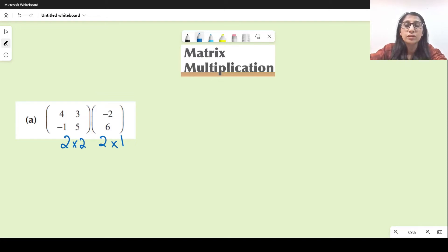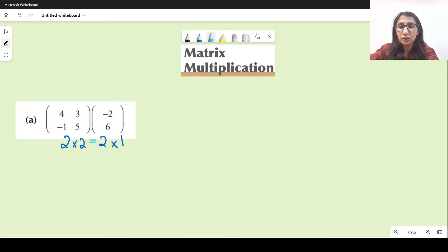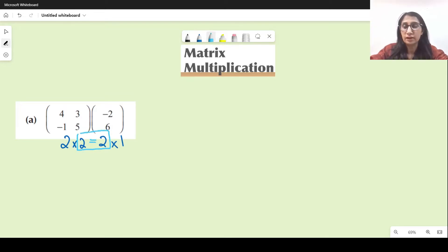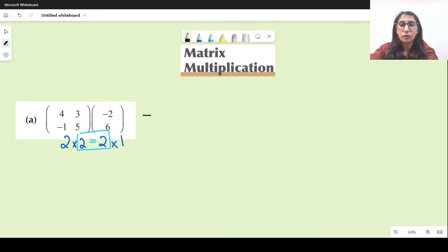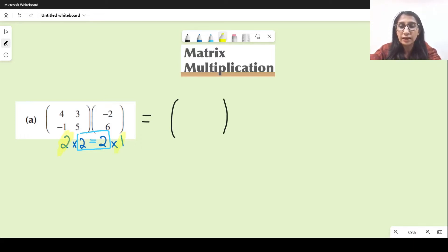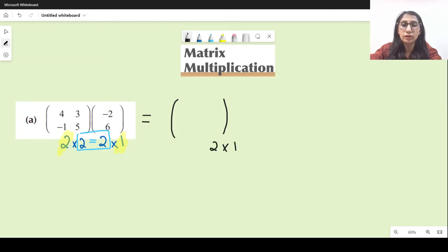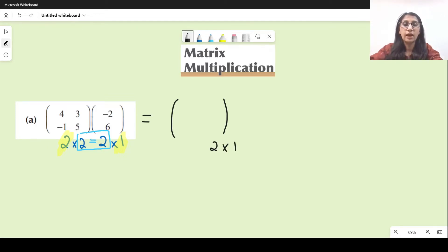Matrix multiplication is only possible when these two middle values are equal. In this case they are equal, so we can go ahead and start multiplying. The resultant matrix will have two rows and one column, so its order will be two by one — meaning it will look like this with two rows and one column.